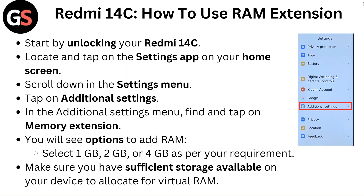Start by unlocking your Redmi 14C, locate and tap on the settings app on your home screen. Scroll down in the settings menu, tap on additional settings.